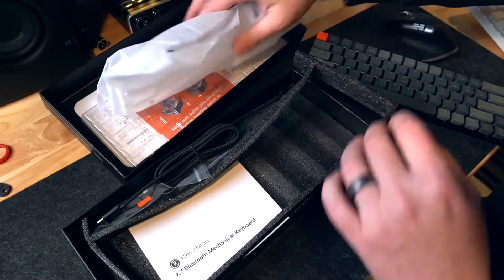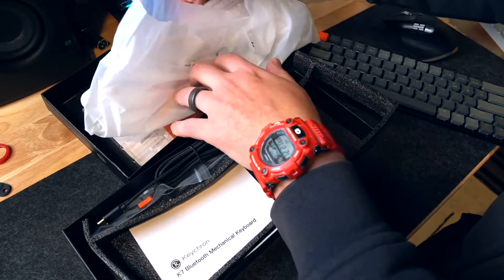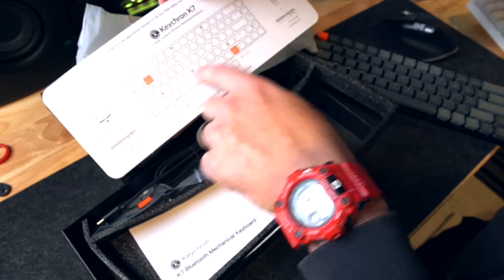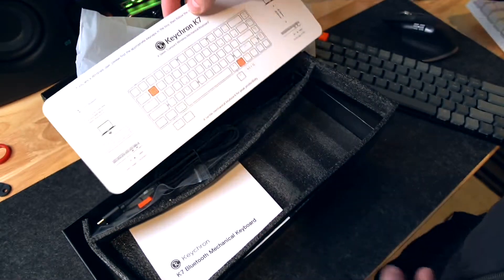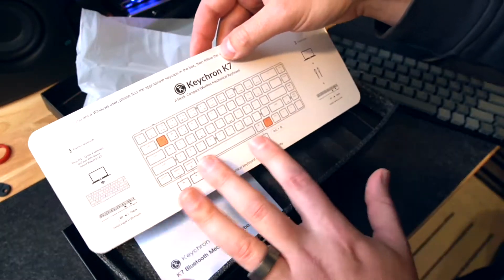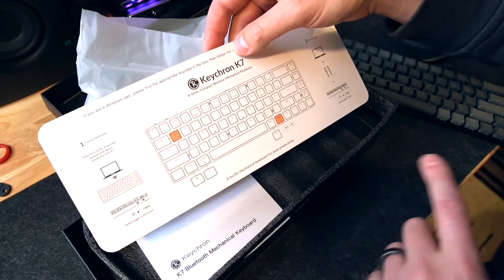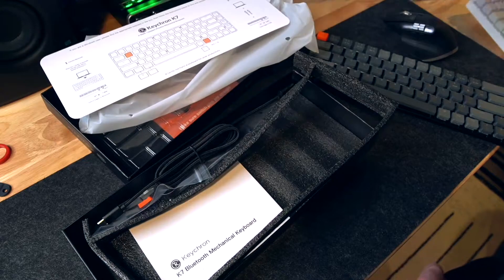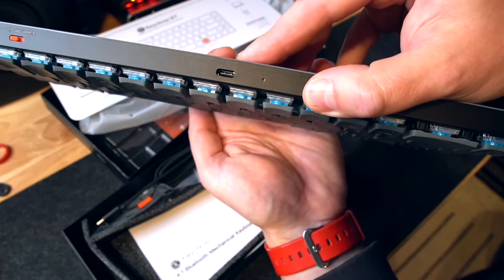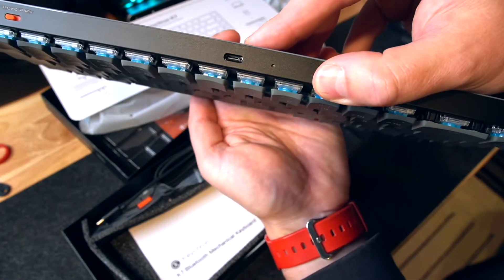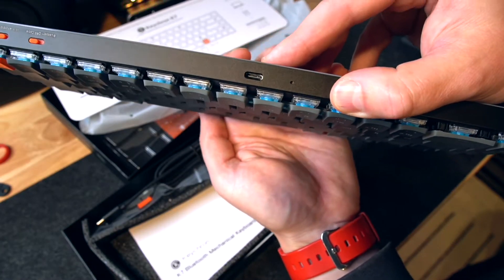Also in the box would be a handy little thing, which will tell you how to pair it with up to three Bluetooth devices. It is wireless and wired. I believe. Yes. Can confirm the USB-C three right there.